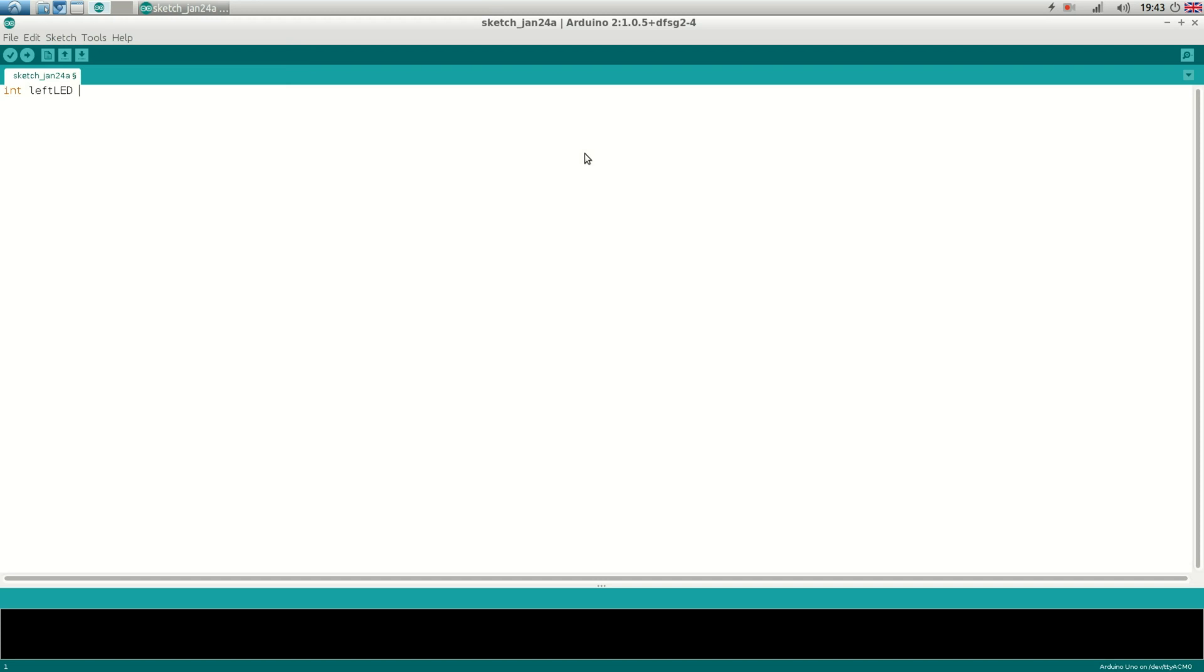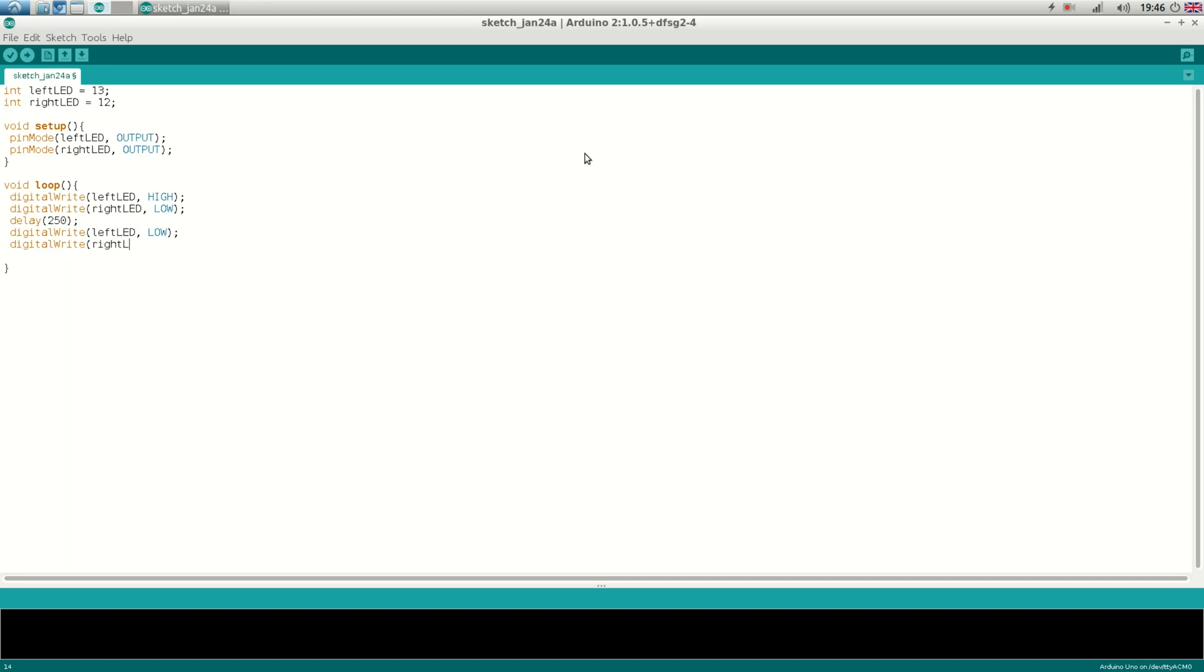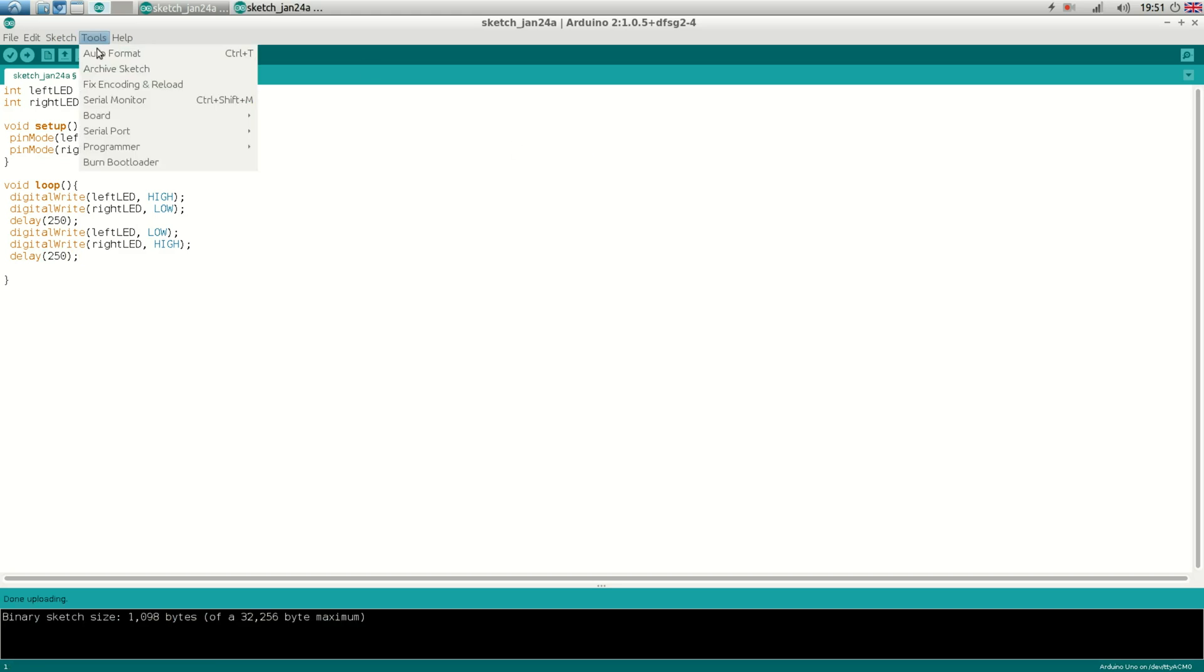First we declare two integers. One with the name left LED. And we give it the value 13. And one with the name right LED. And we give it the value 12. Those are the pins on the Arduino. Then void setup. And we set the pin model of both pins to output. Then the loop. So first we set the left LED high. And the right LED to low. Then a delay of 250 milliseconds. And then we set the left LED to low. And the right LED to high. And again a delay of 250 milliseconds. That's all the coding.